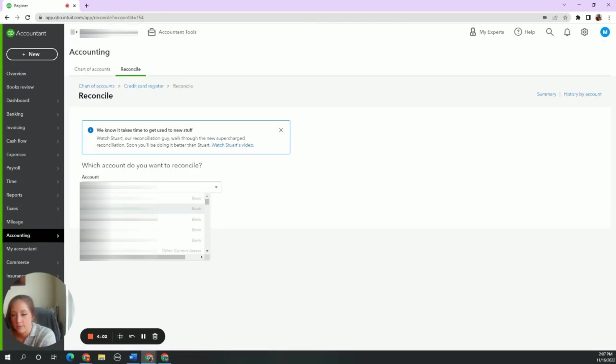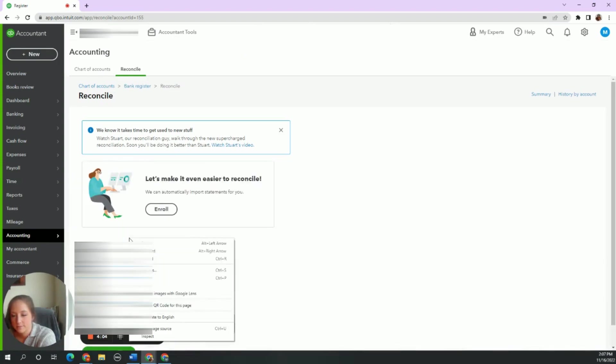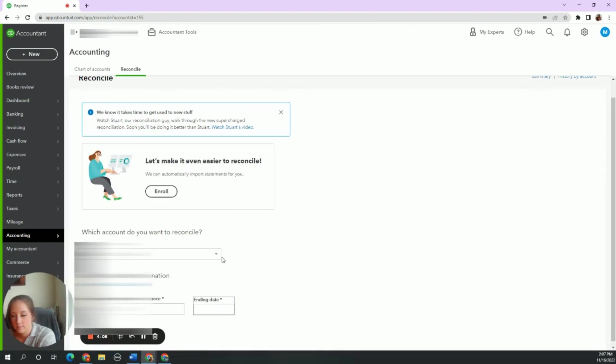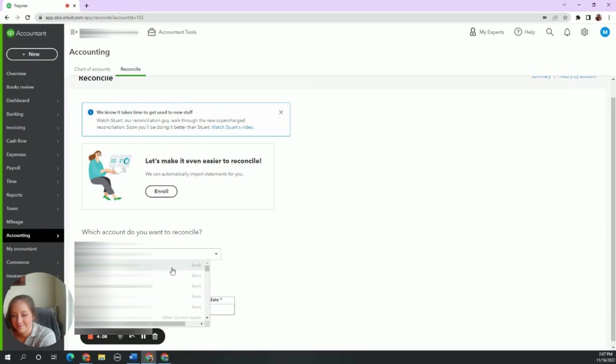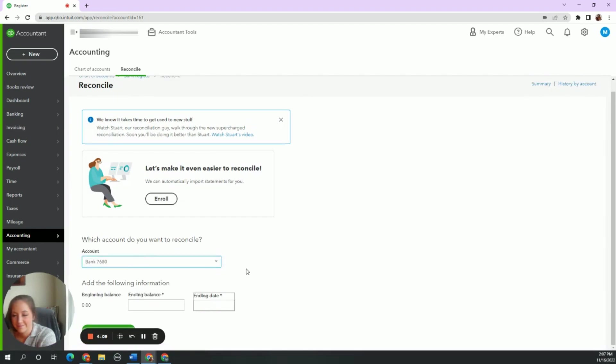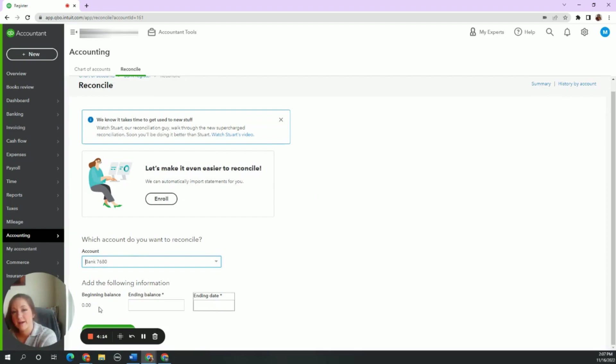Choose the account we want to reconcile. Oops, not this one. Beginning balance zero. That is perfect. And then I can start off my reconciliation with the first deposit that was ever made into this account.